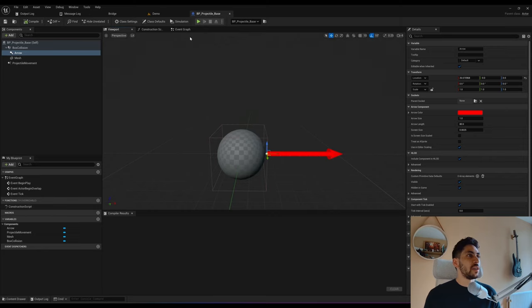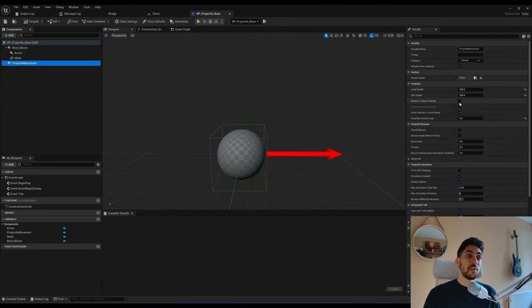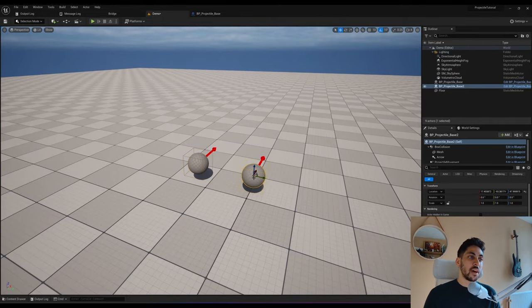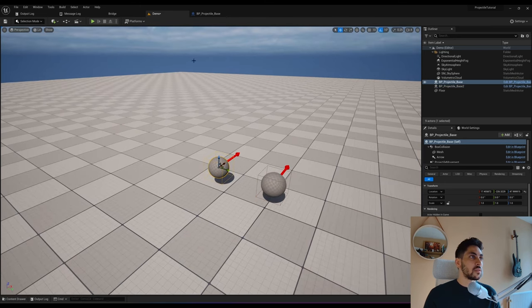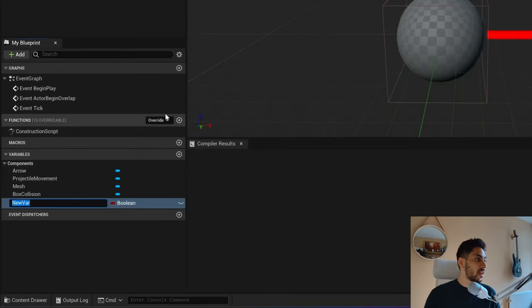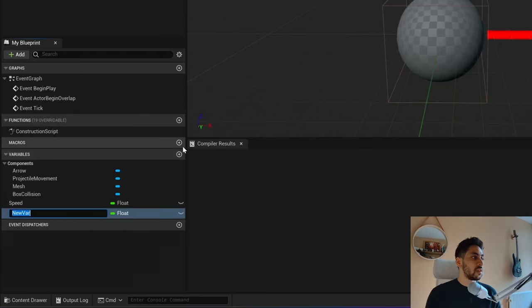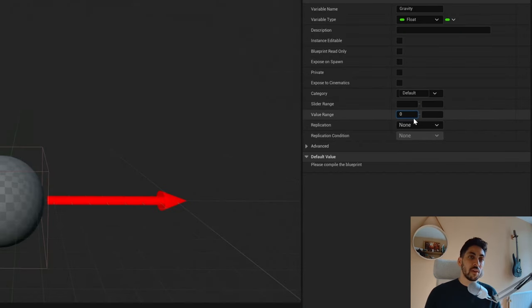Maybe we want the default speed and gravity to be editable per instance, meaning if I have two of these, I want this one at 500 and this one at 1000. So let's add some variables we can manipulate per instance. Add a variable called 'speed' of type float, and another called 'gravity' also of type float. You can limit gravity's value range between zero and one, and optionally make it a slider.